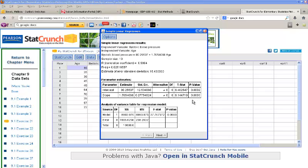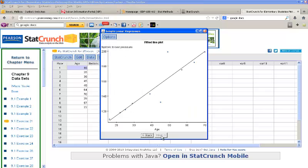In order to see the scatter plot, we can click Next. And here is our scatter plot with the line fitted on it. So you can see exactly how the line looks with the data.